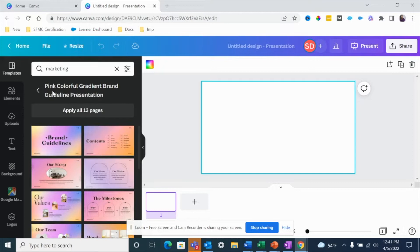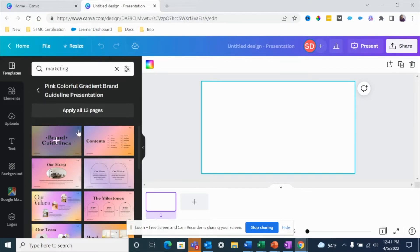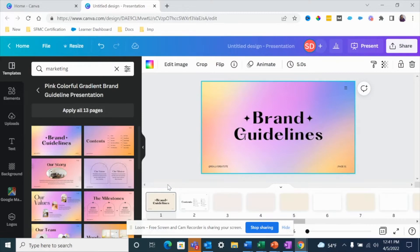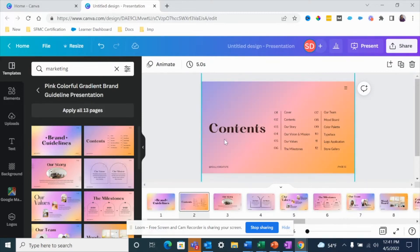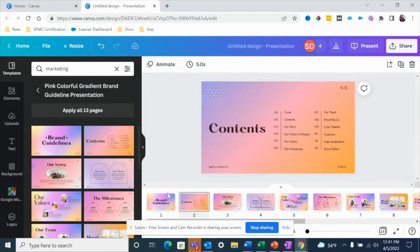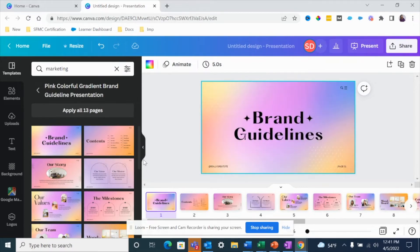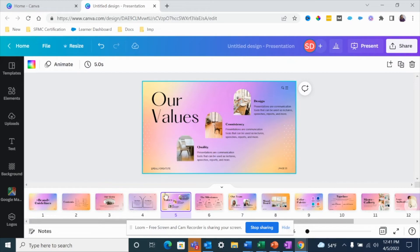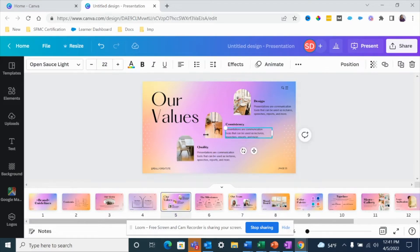Let's say this is the presentation we're doing. I'll select the template and click on 'Apply all.' Now my presentation has all of these pages with different slides. Of course you want to make sure you're editing the slides according to your brand colors and fonts. If you want to edit a particular slide, you can just click on it and edit it accordingly.